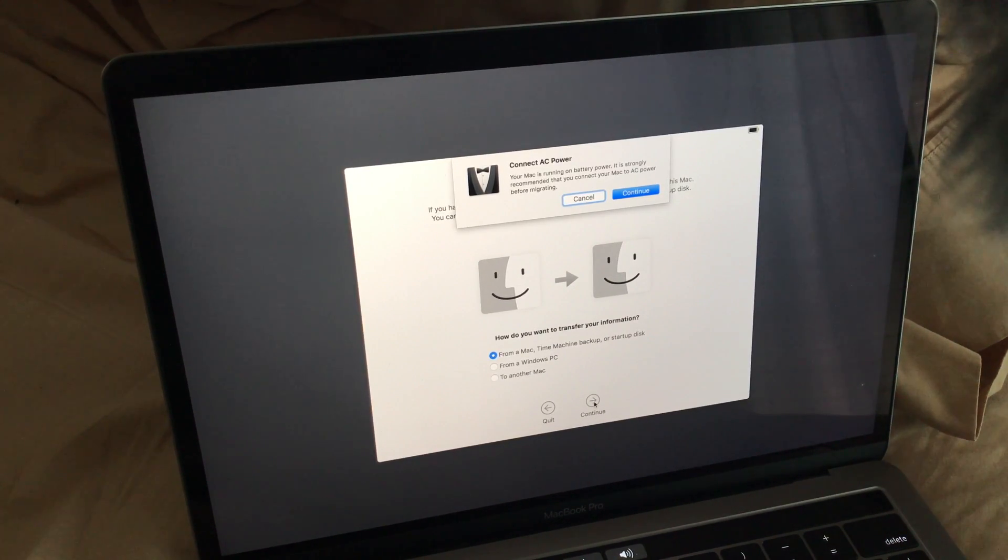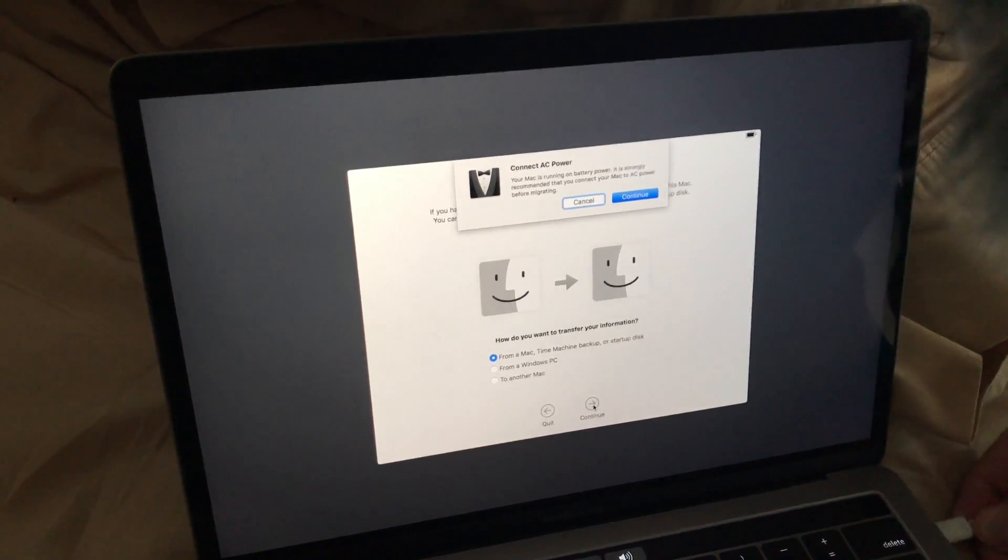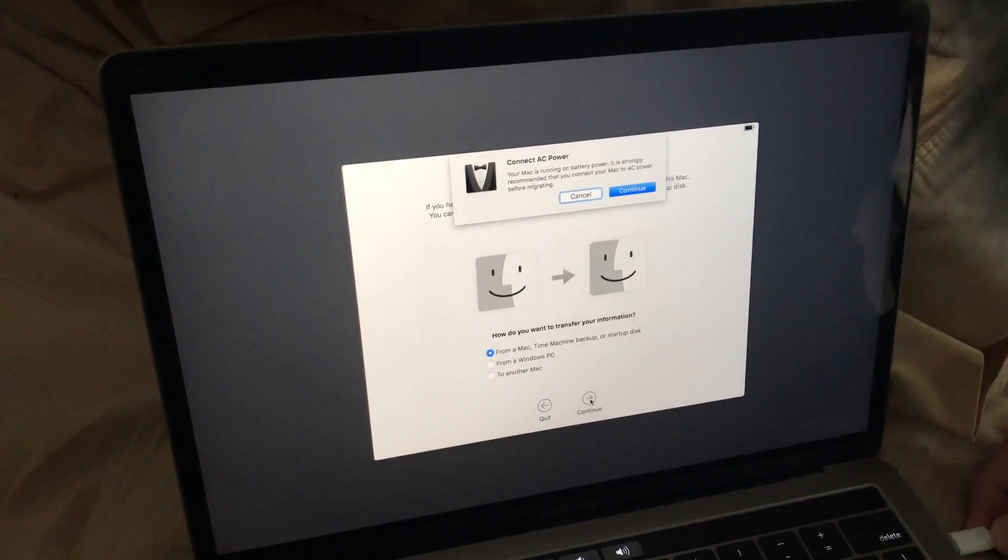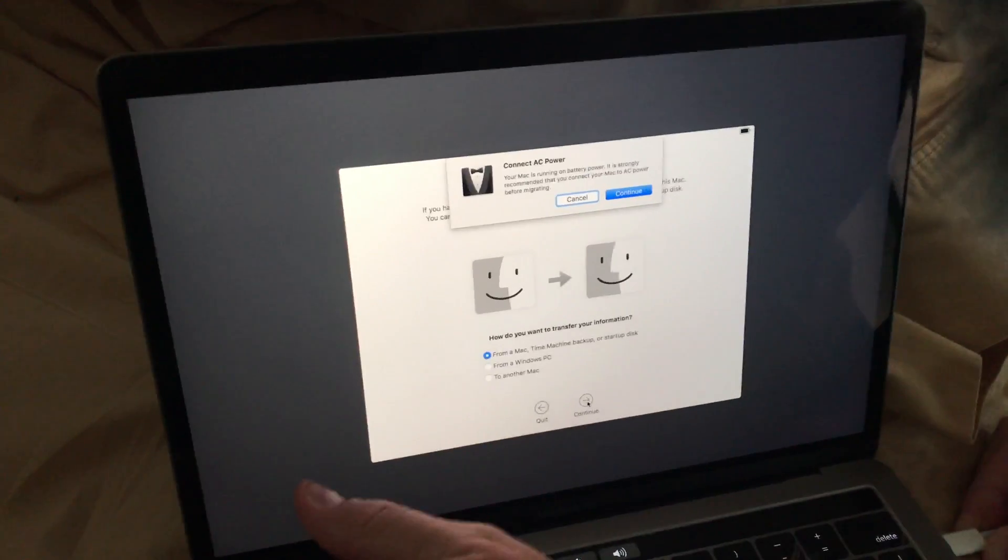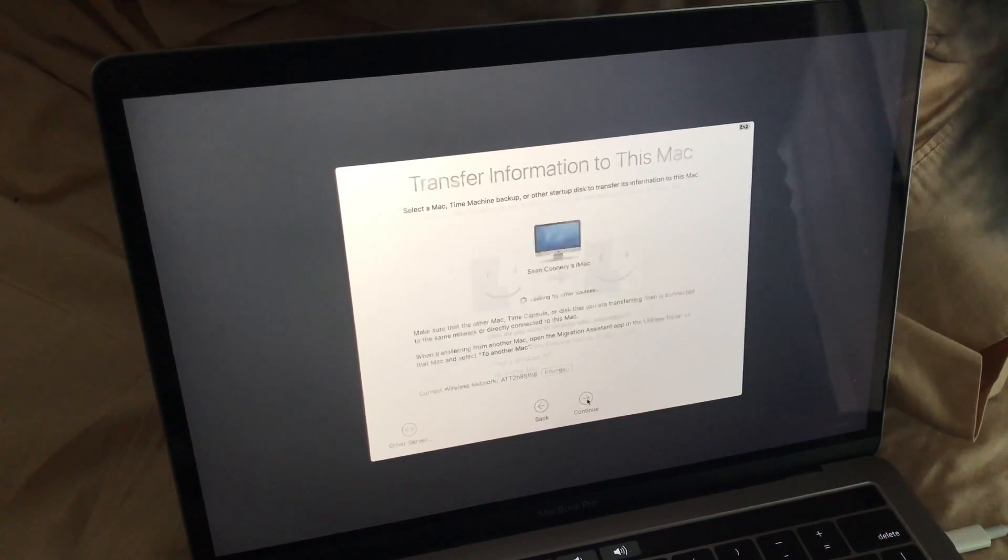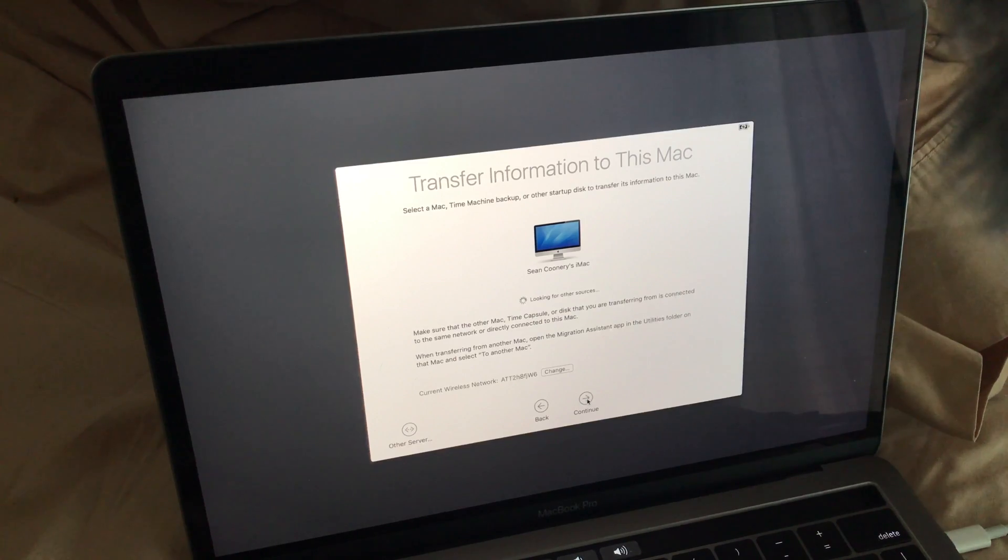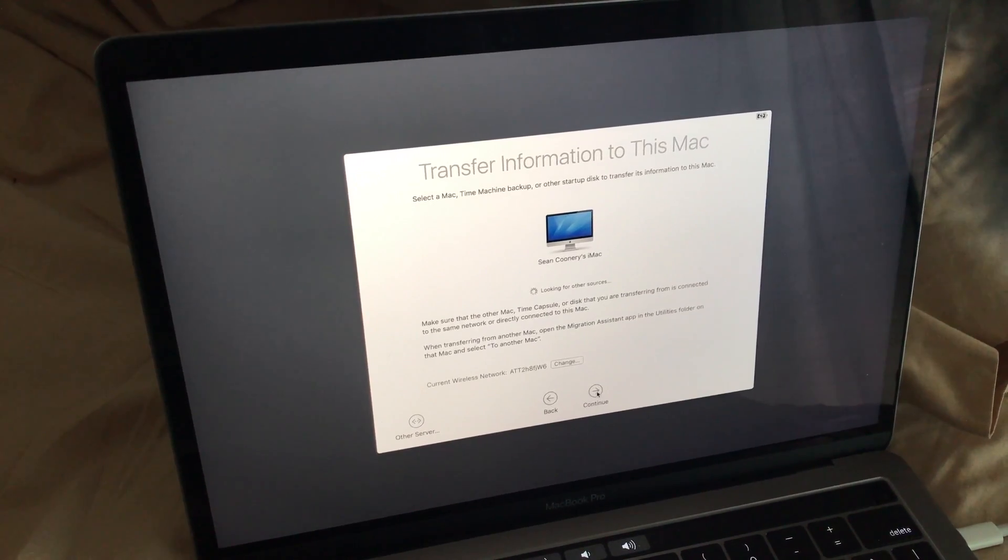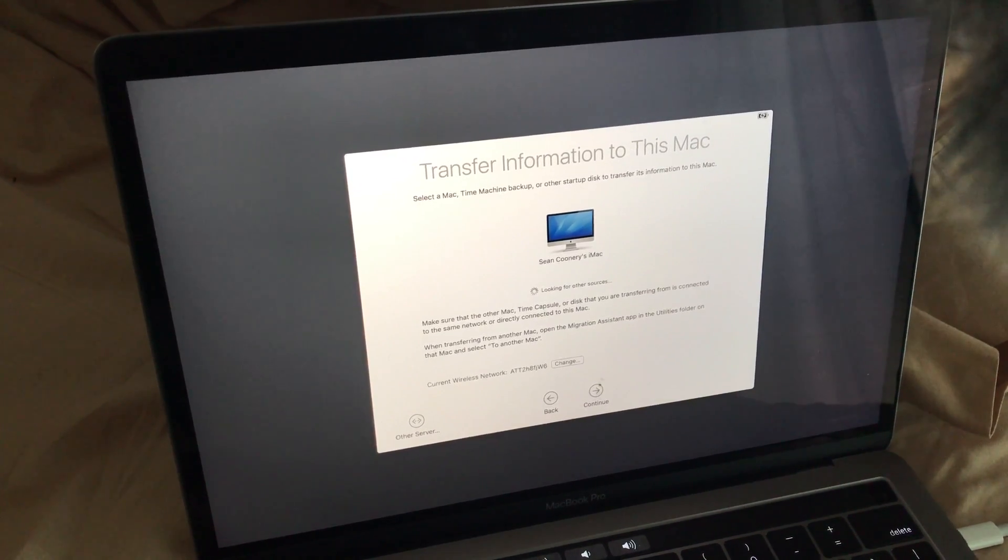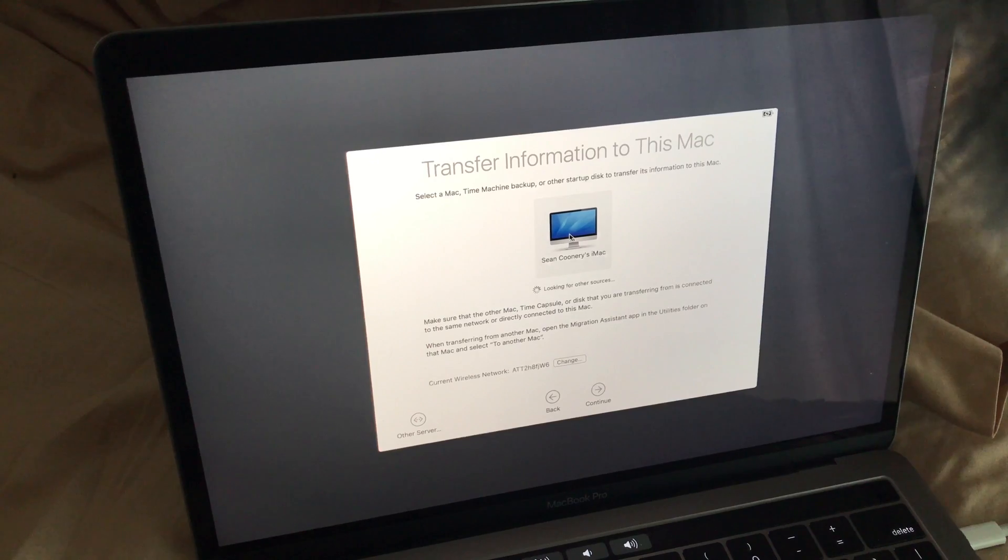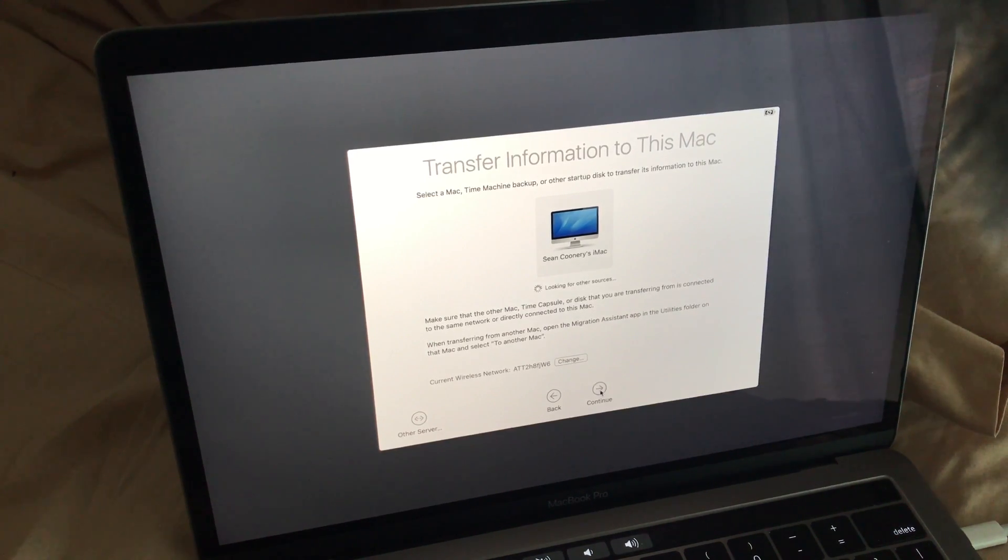And it says Connect AC Power. That just means, in this case, it's a laptop. So I'll plug in my power adapter here. And now I hit Continue. And you can see there, my Mac, my old Mac, is Sean Coonery's iMac. So I select it. I hit Continue.